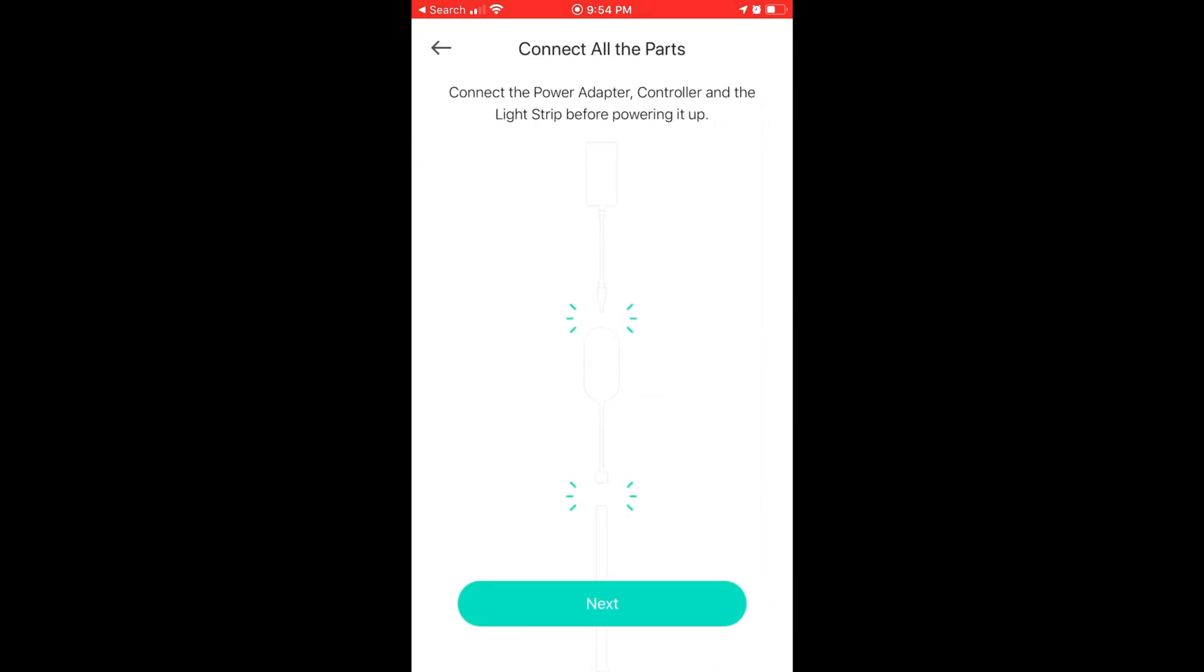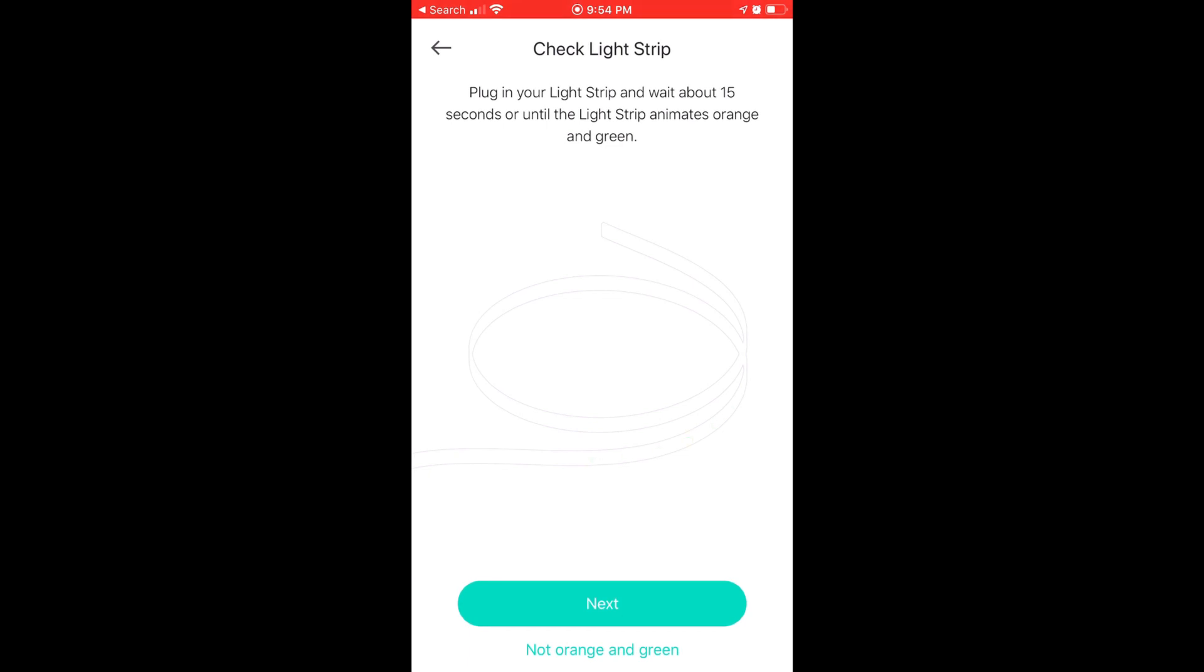And we've already connected all the parts. So let's click next. Alright, it says to check the light strip. Plug in your light strip and wait about 15 seconds or until the light strip animates orange and green. I'd say that it's doing that kind of awesome in the background right now.